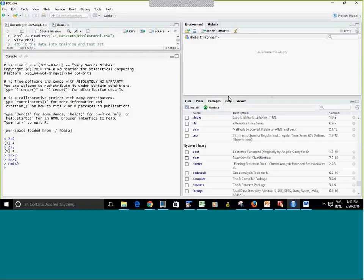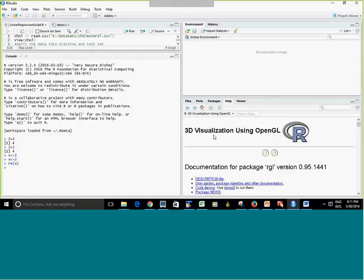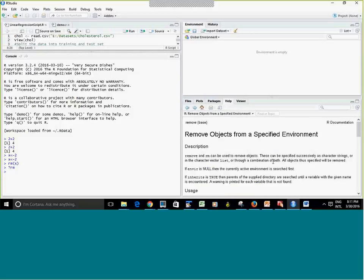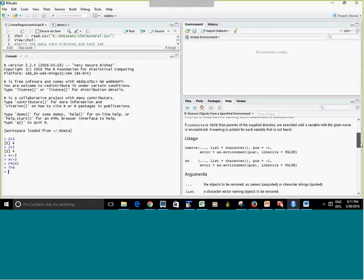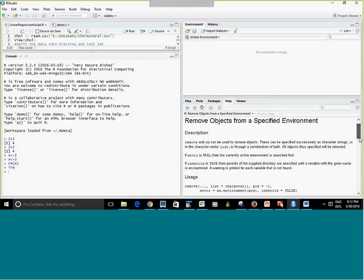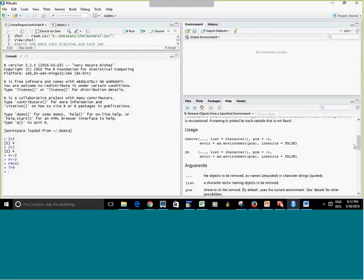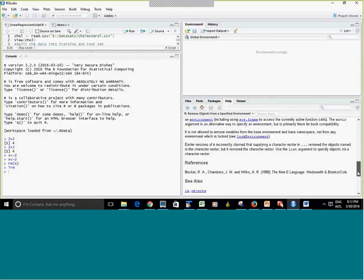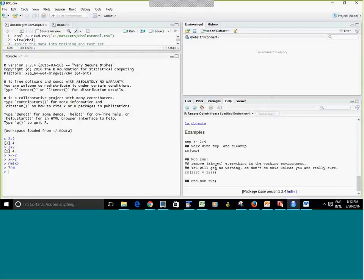The Help page is your friend. When you're not sure what a command does, you can put a question mark and type the command name, and it will show you — over in the Help panel — what the command does, which package it belongs to, the parameters and arguments it takes. For example, ?rm shows that it takes a variable name or a list of variables.